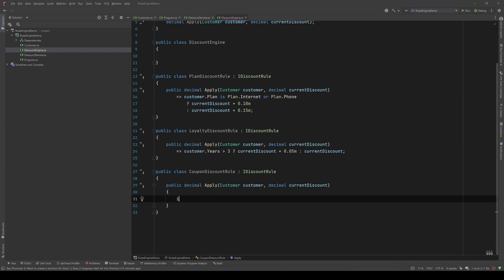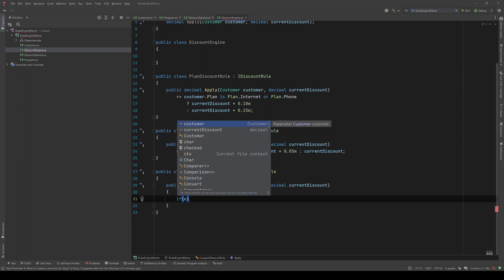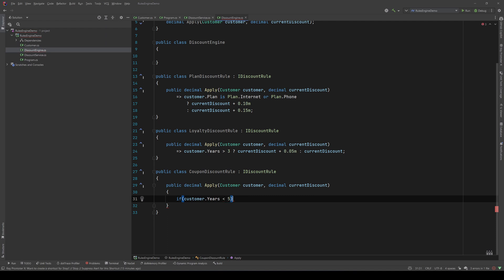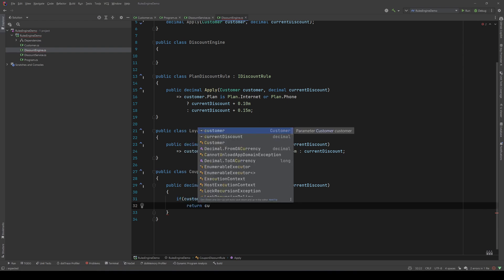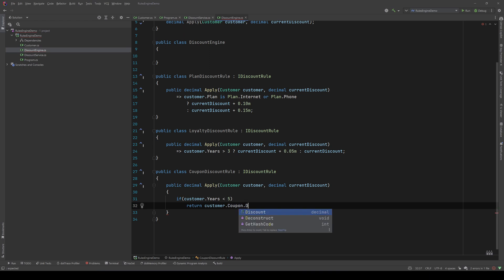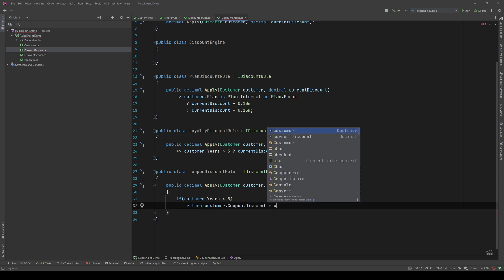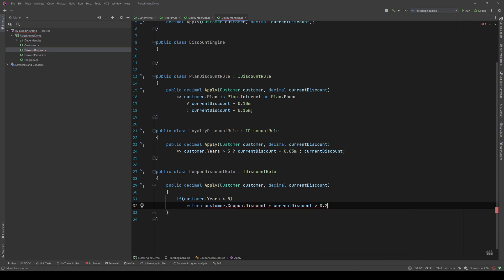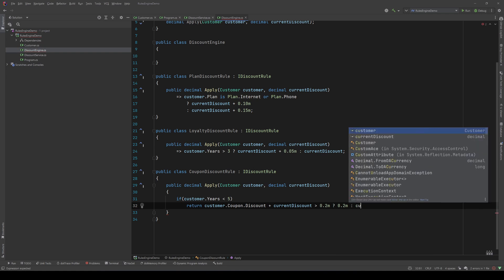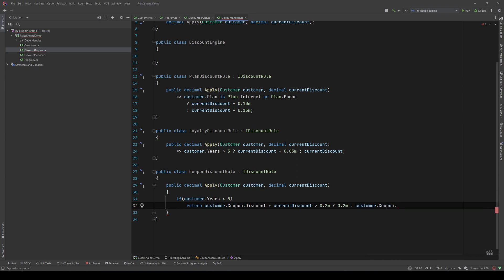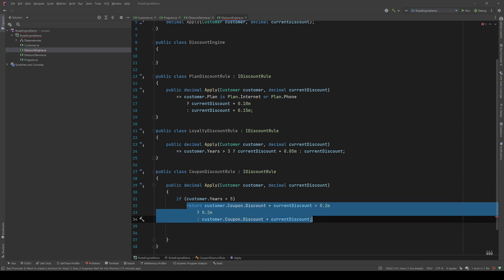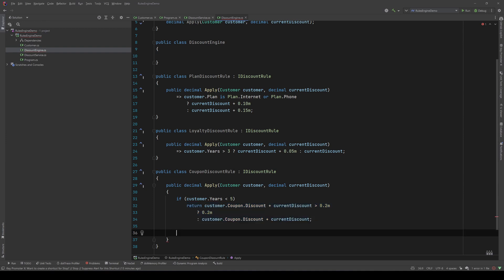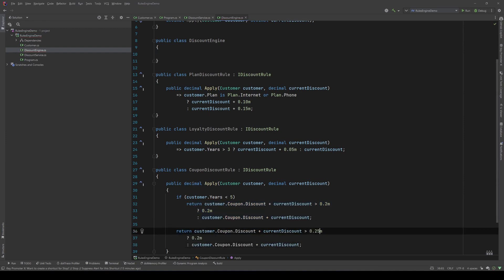Finally we have the CouponDiscountRule: public class CouponDiscountRule implementing IDiscountRule. For the Apply method, let's check the customer years first. If customer years is less than 5, then check customer.coupon.discount plus current discount - if that's bigger than 20% return 20%, else return customer.coupon.discount plus current discount. We do the same if years are greater than or equal to 5, but we change the 20% cap to 25%.